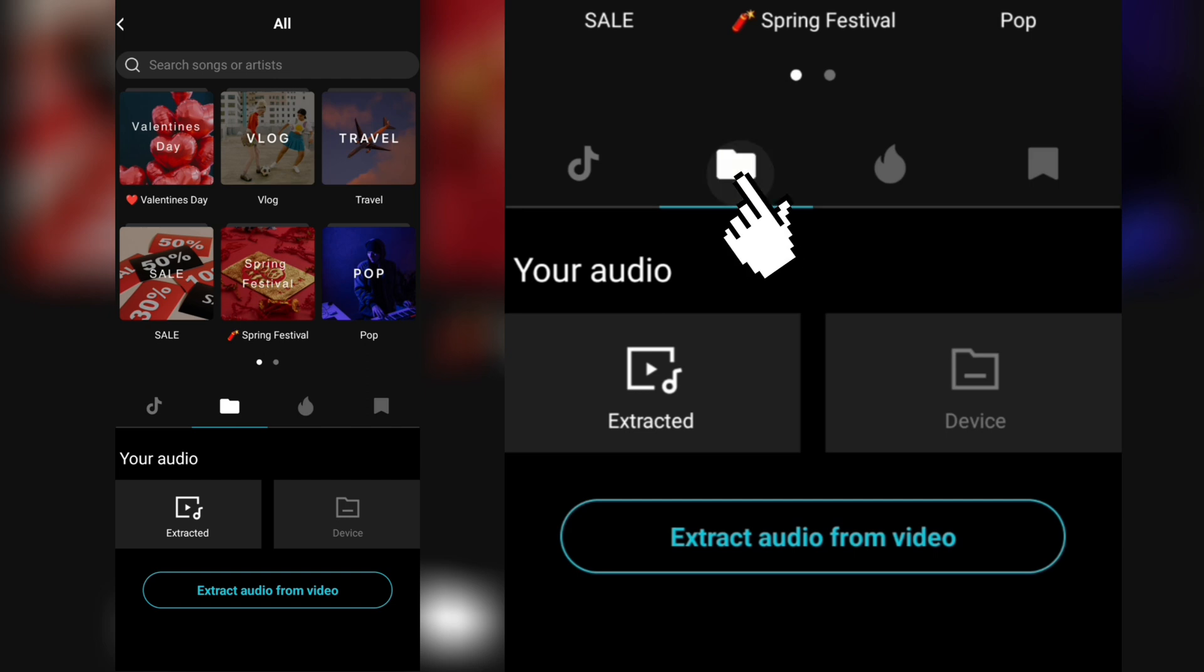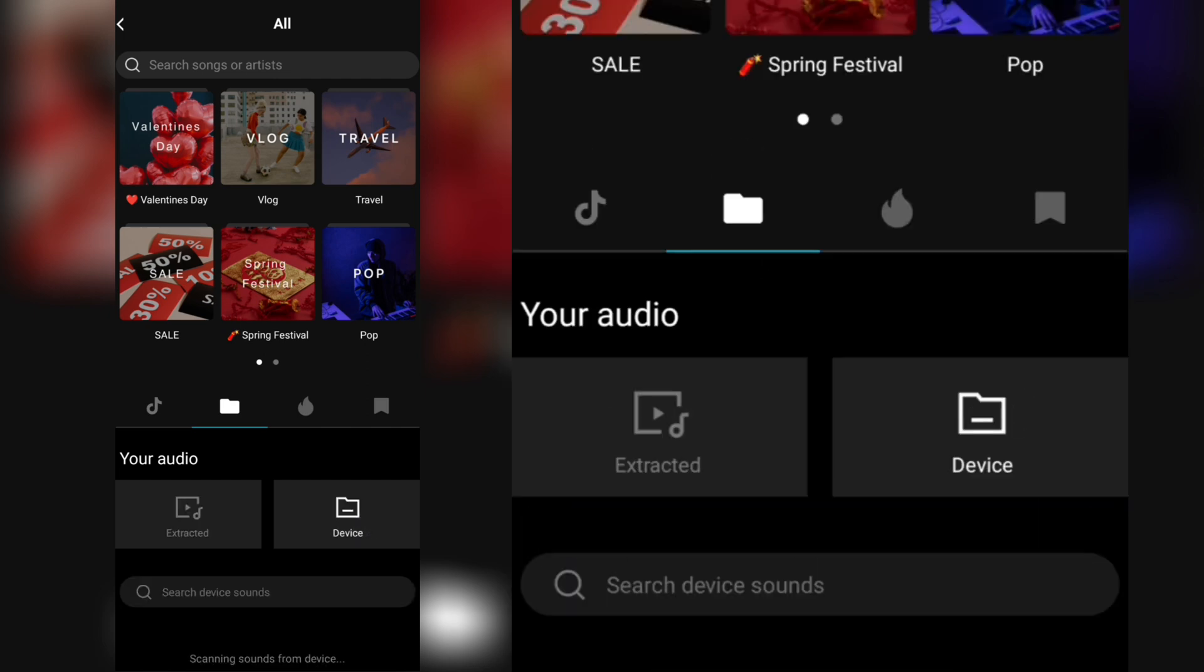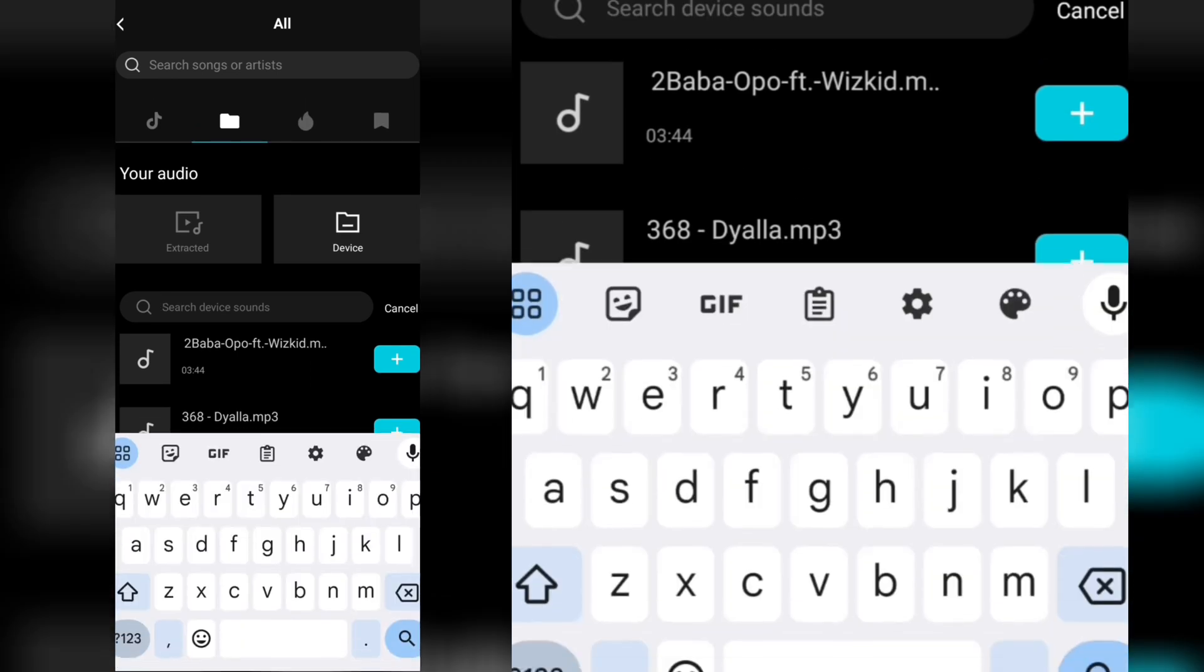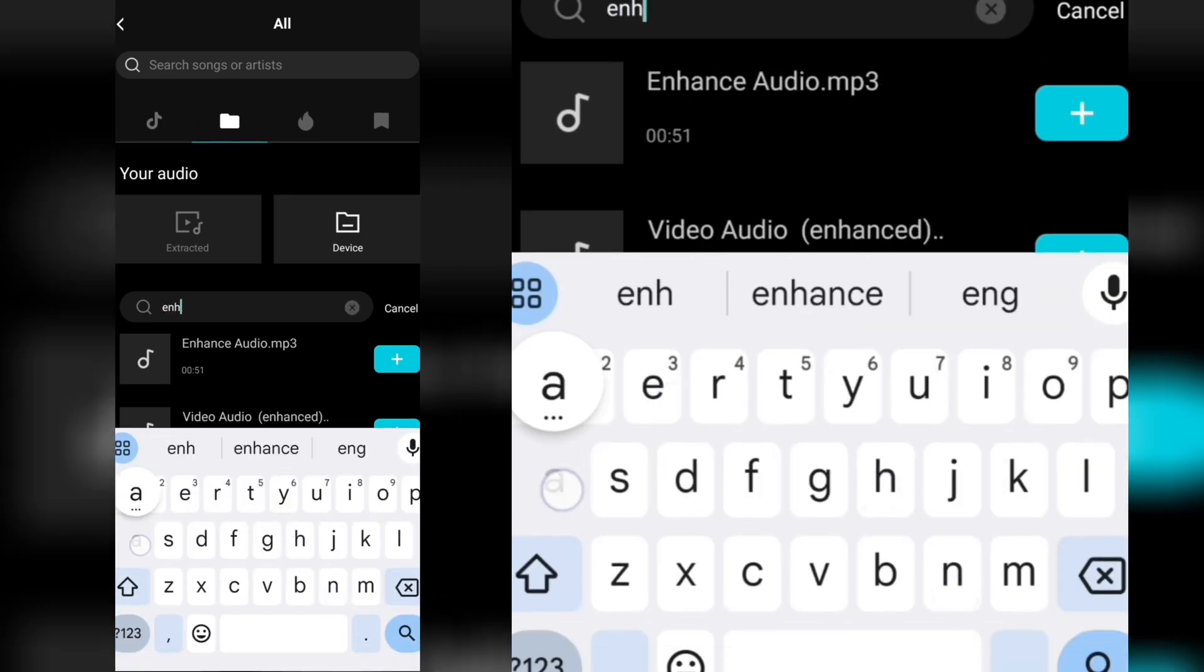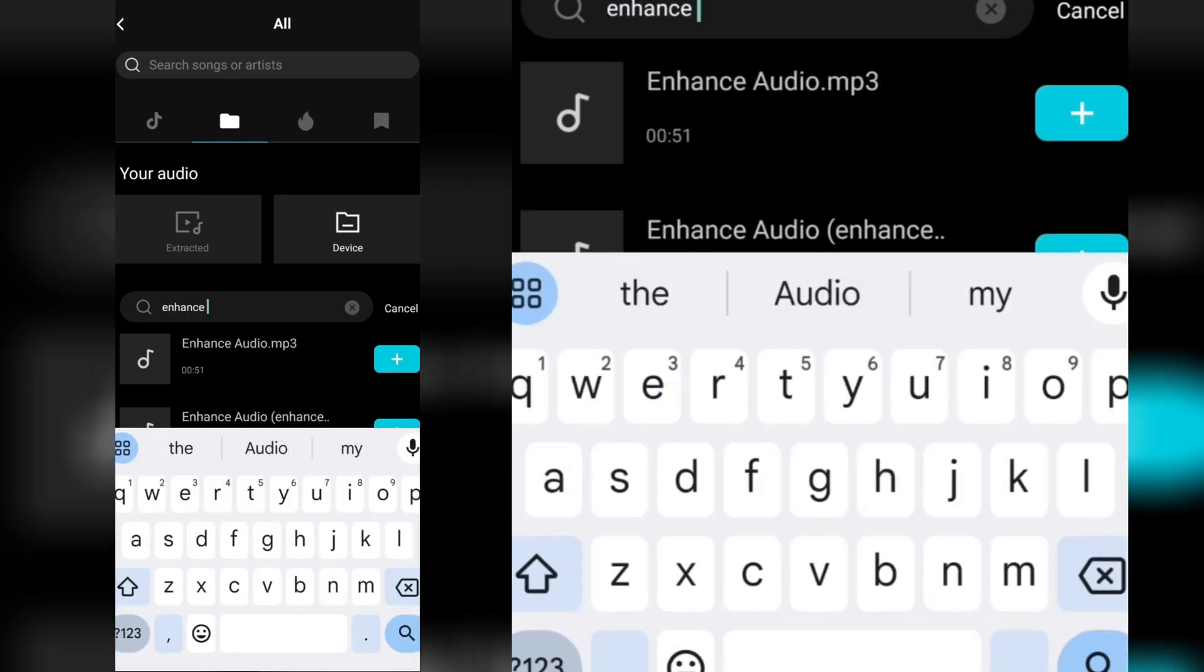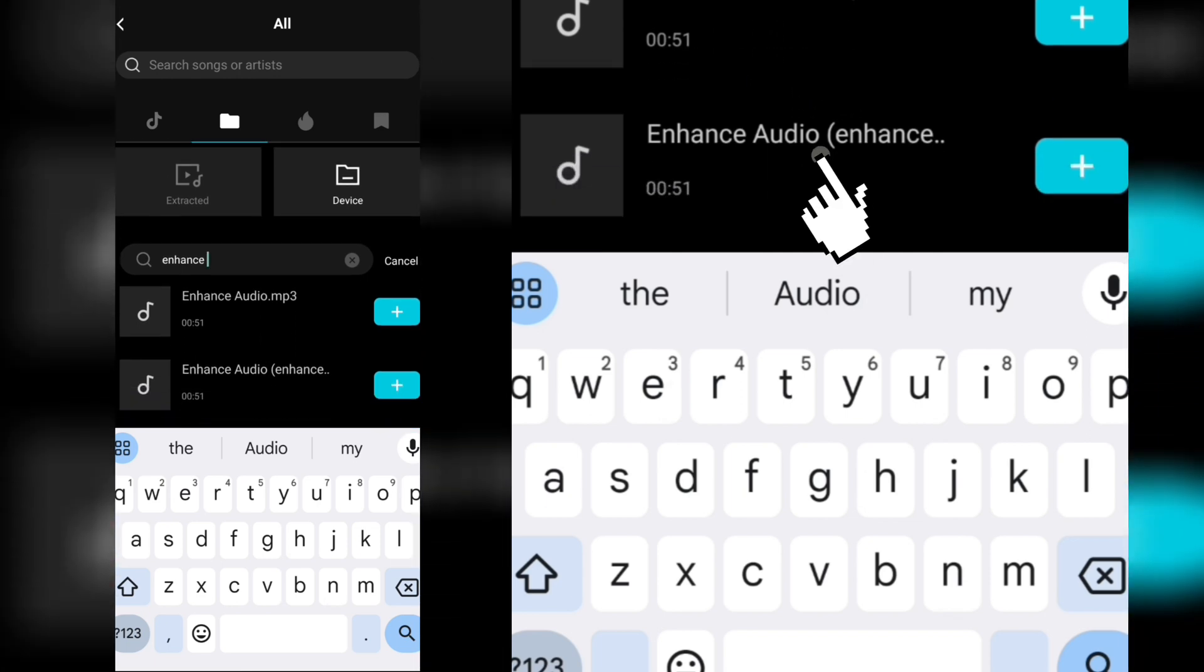Just search for it. You see why I saved it with a name I could remember? I know I saved it with Enhanced Audio. So this is the one—the original one I saved—then this is the one that is enhanced.